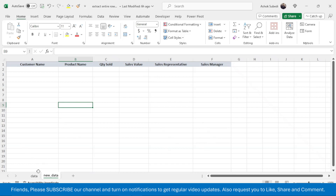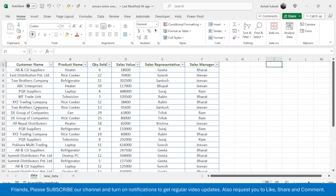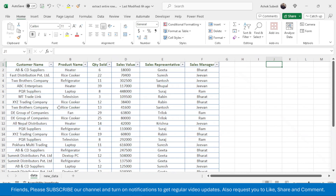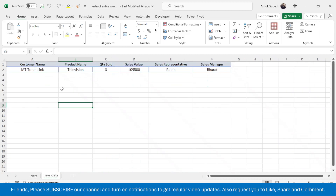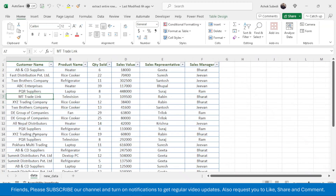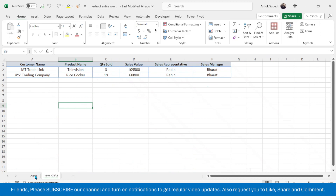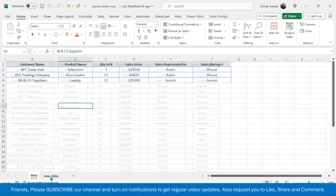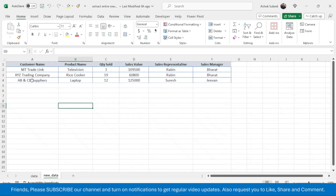I want to do this automatically by simply clicking on the cell. For example, if I want the details of 'Empty Trade Link' and I click on it, it will automatically appear in the new data sheet. When I click on 'Empty Trade Link', you can see its data is automatically copied there. Similarly, if I click on 'XYZ Trading Company', it is automatically copied. Then I select 'AB and CD Suppliers' and it also appears in the new data sheet.